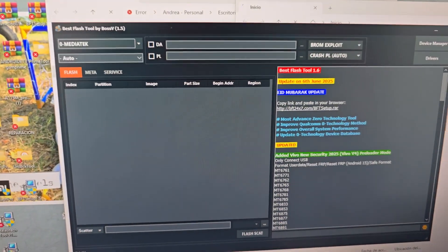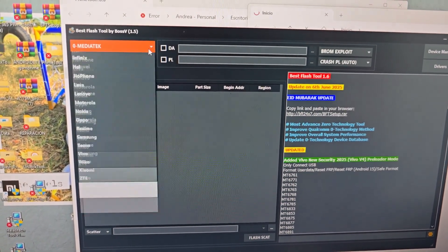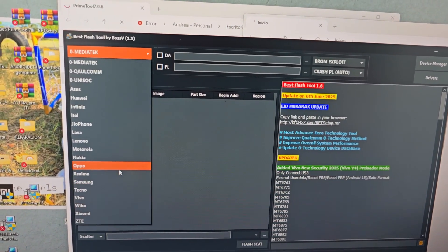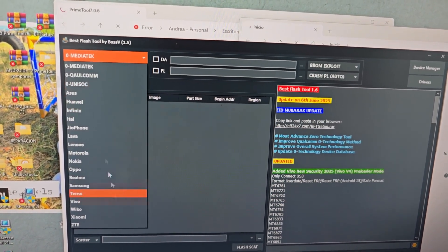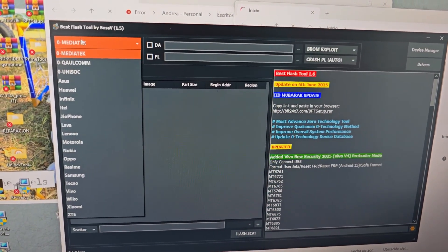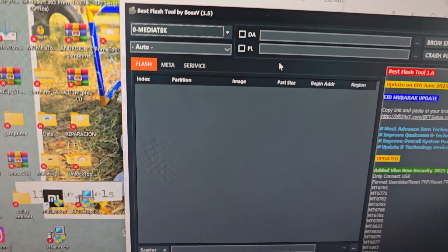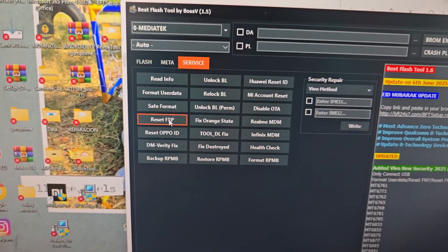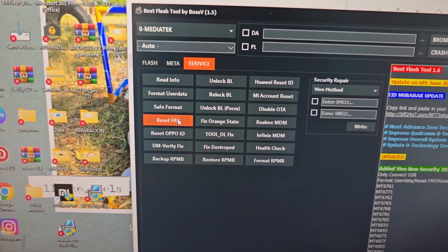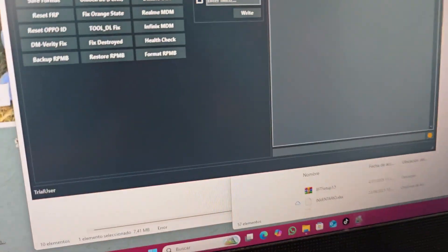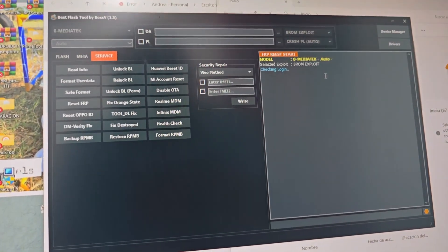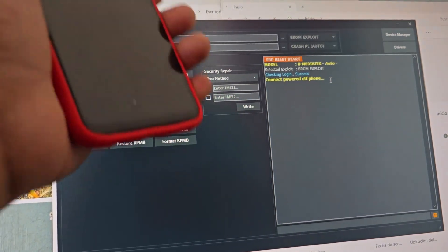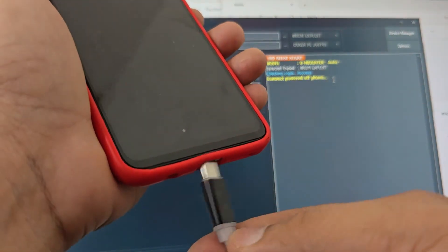This would be our tool. As you can see, we have the processors — we have Qualcomm, and here we have models like Samsung, Xiaomi, Realme, Oppo, Lenovo, Motorola, and other brands. Today we are going to use the MediaTek processor only. When we select our MediaTek processor, here at the bottom we are going to find 'Service.' We select 'Service' and then select the option that says 'Reset FRP.' We are not going to press the power button — we are only going to insert the USB cable and the tool will take care of the whole process correctly.